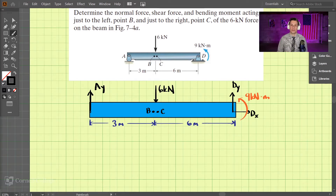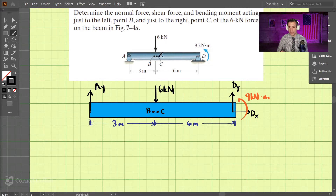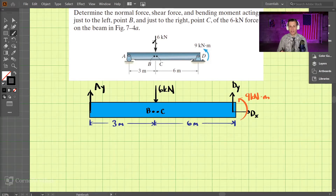Let's do an example concerning internal loadings in a beam. In this problem we're looking for the normal force, shear force, and bending moment just to the left of this 6 kN force and just to the right. So point B is just to the left and point C is just to the right. We have a moment here and also this 6 kN force.